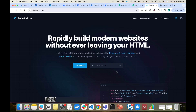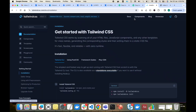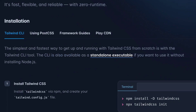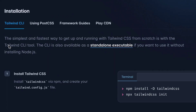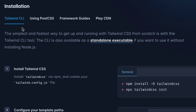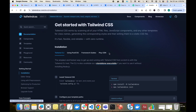Hello everyone. In this video we will learn how we can install Tailwind CSS in our project. We are on the Tailwind CSS official website. We will go to docs, and inside docs there is an installation section. There are multiple options: Tailwind CLI, using PostCSS, framework guides, and Play CDN.